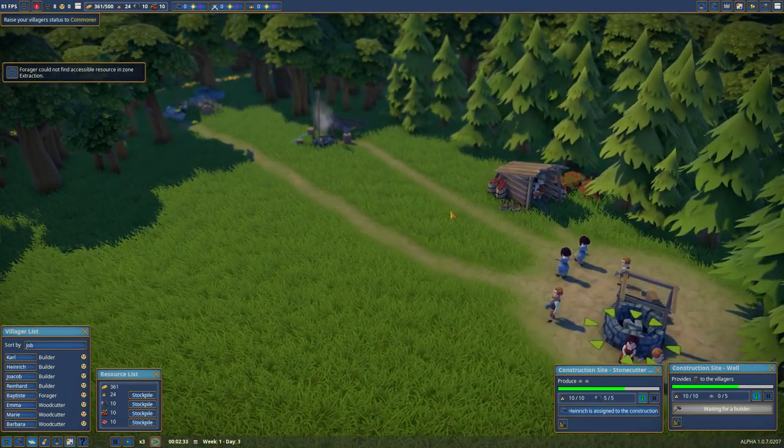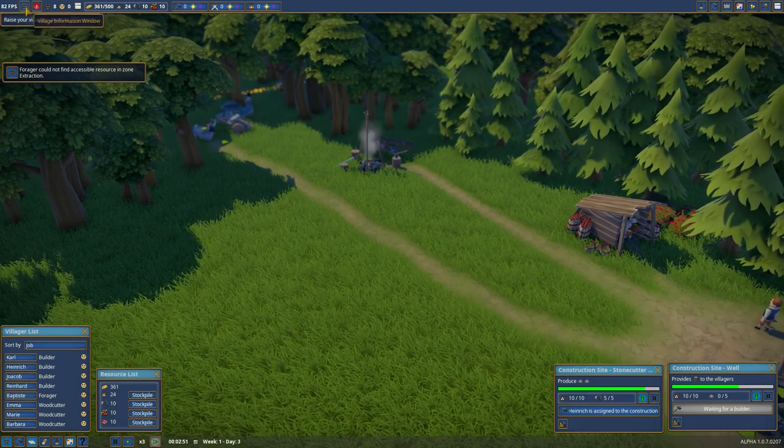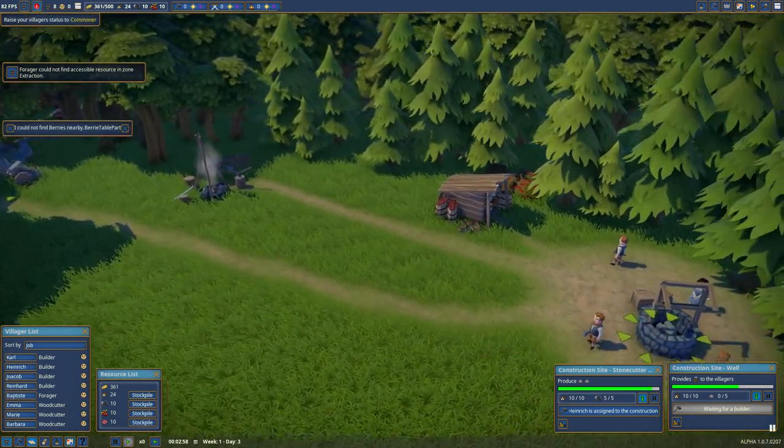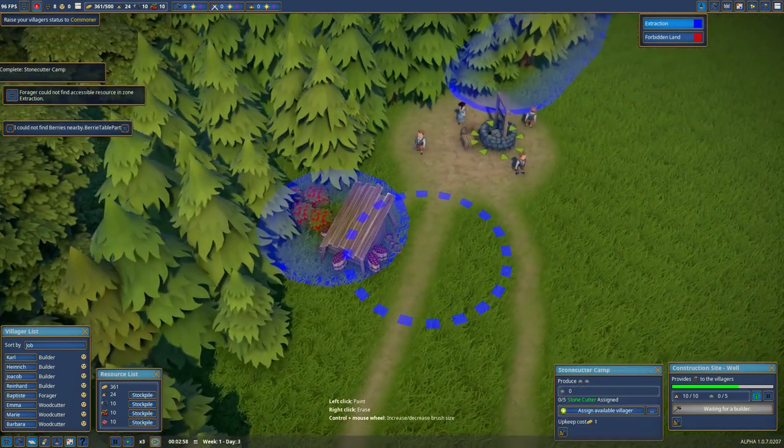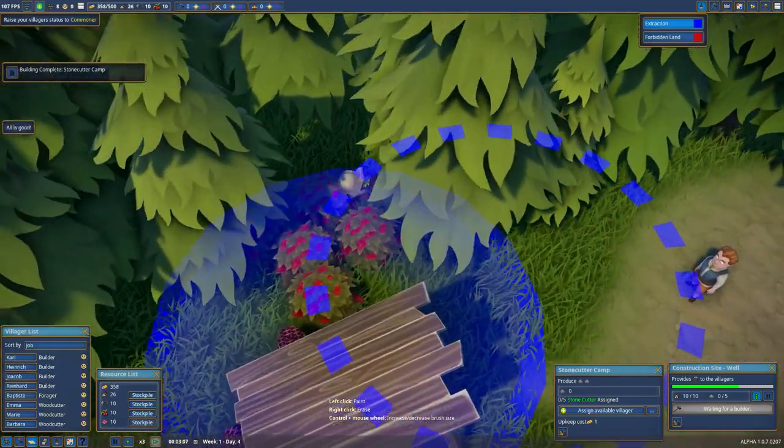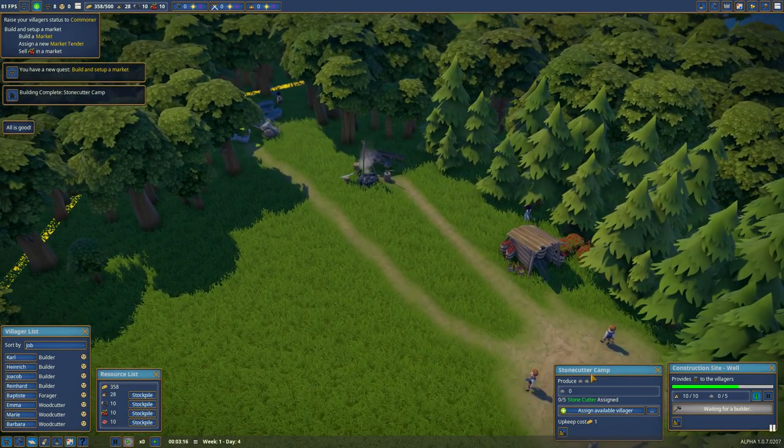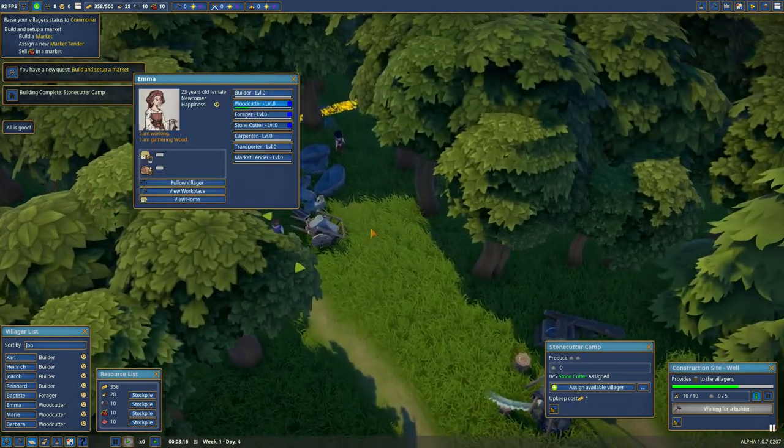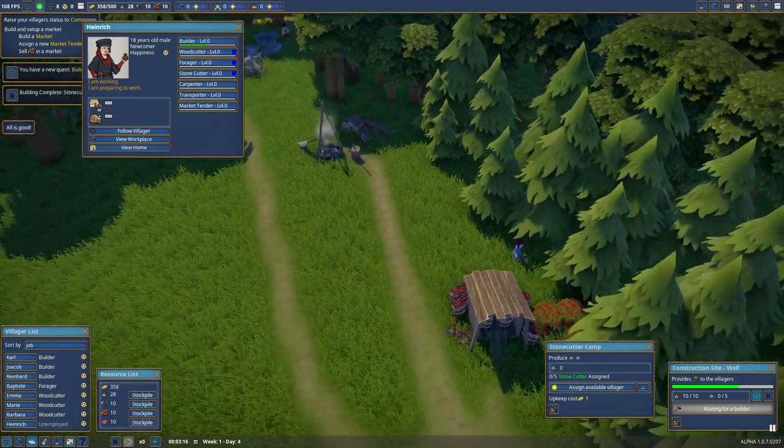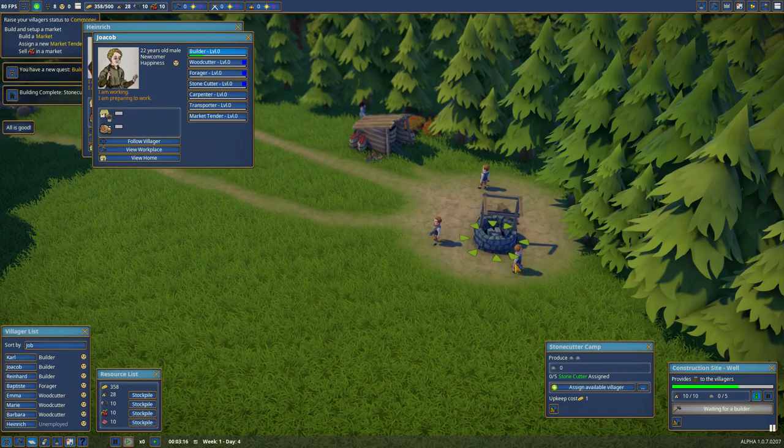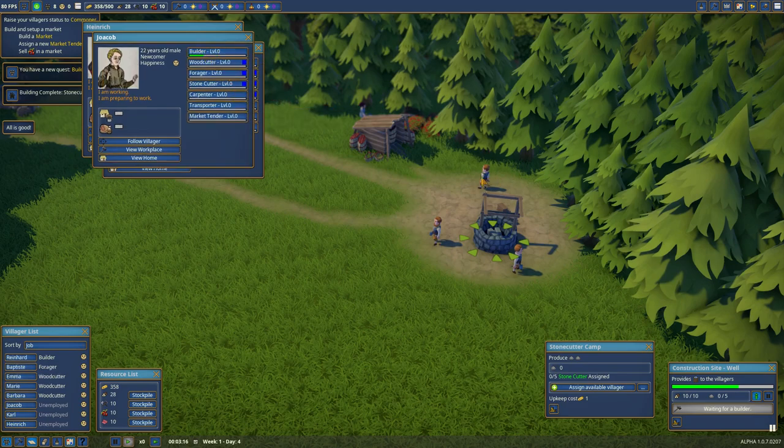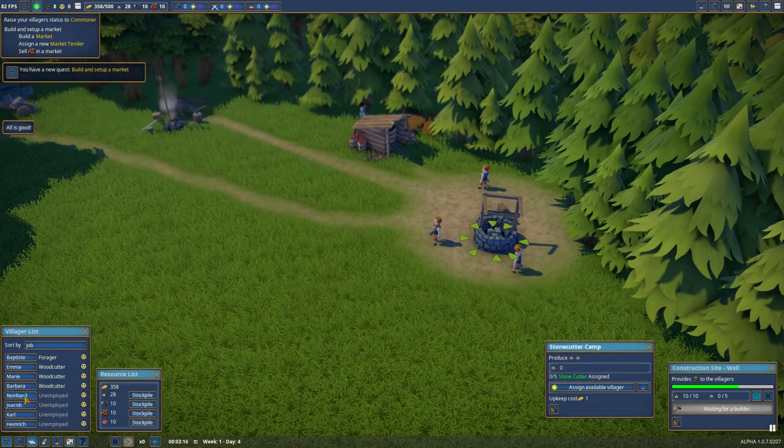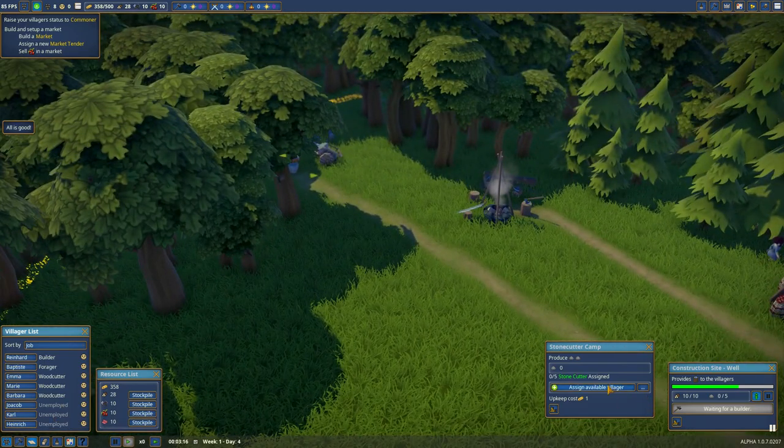And good on you. It will soon be done with the stonecutter camp. That's right, I need to assign extraction zone for the berry bushes. Now he can begin collecting berries. Stonecutter camp is complete.